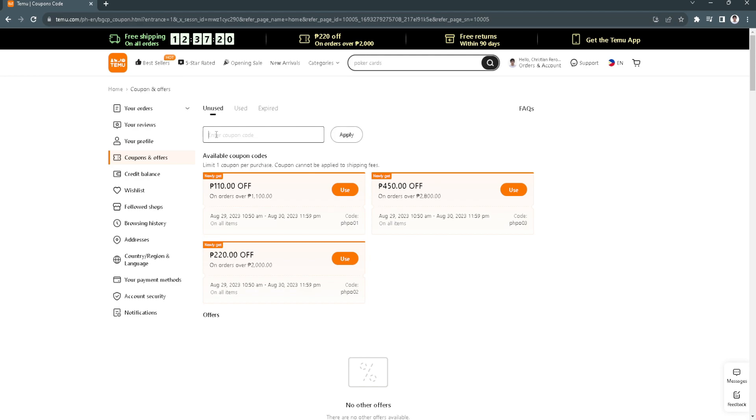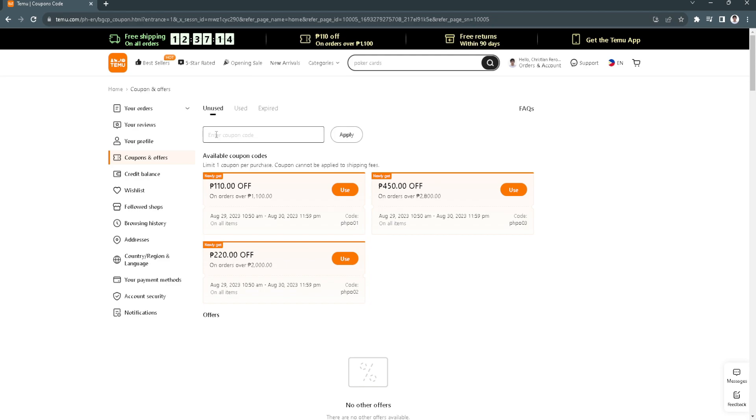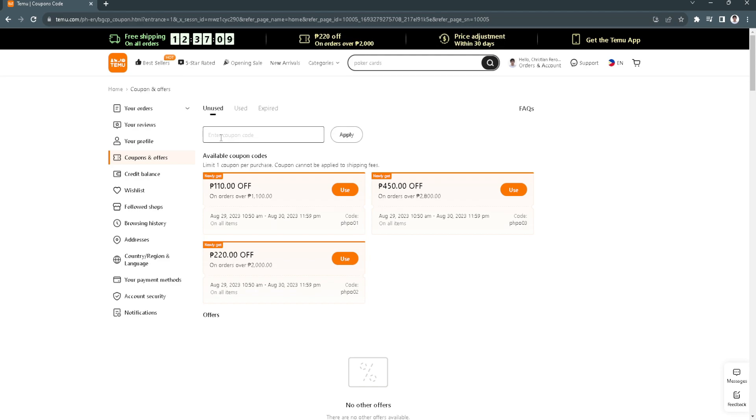That's how easy and simple it is to apply or use someone's referral code. It's that simple and easy.